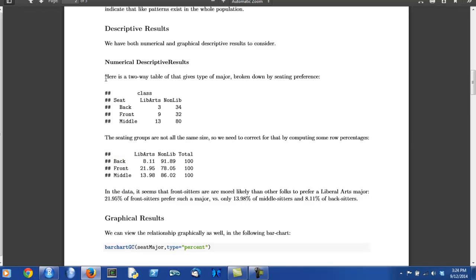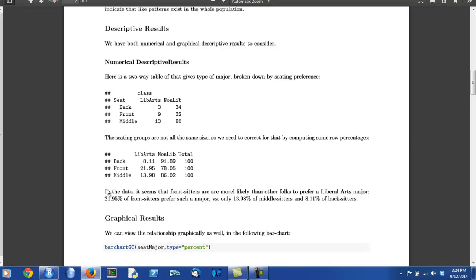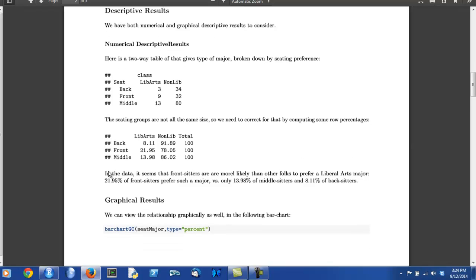Notice that the author has carefully introduced every type of table that he or she produces. After producing the table, the author can begin to describe the relationship. So comparing some row percents down columns, the author is able to discover that front sitters are more likely to be liberal arts majors.